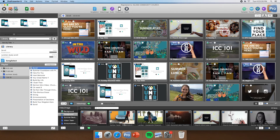Now I'm going to teach you a little bit about how to use ProPresenter. ProPresenter — this little icon right here — is the software that we use for all of our projection needs here at ICC. In this first video, I'm going to talk about where things are placed, things that you're going to need to work with on Sunday mornings, and things that you're not really going to need to mess with on Sunday mornings.